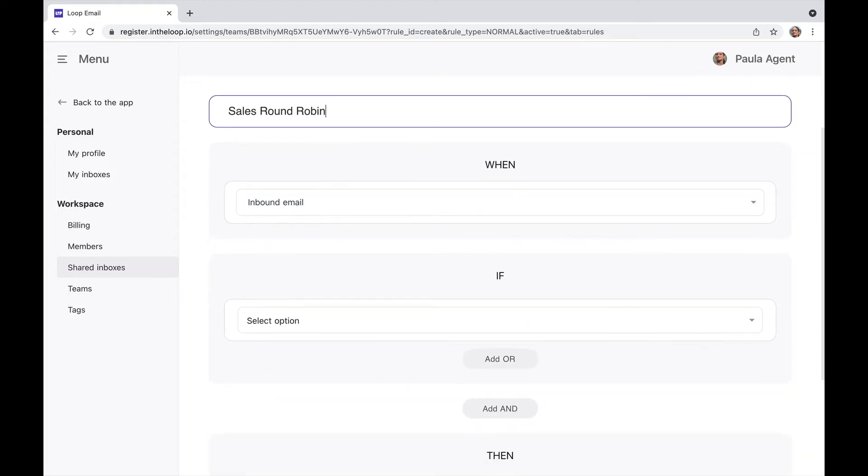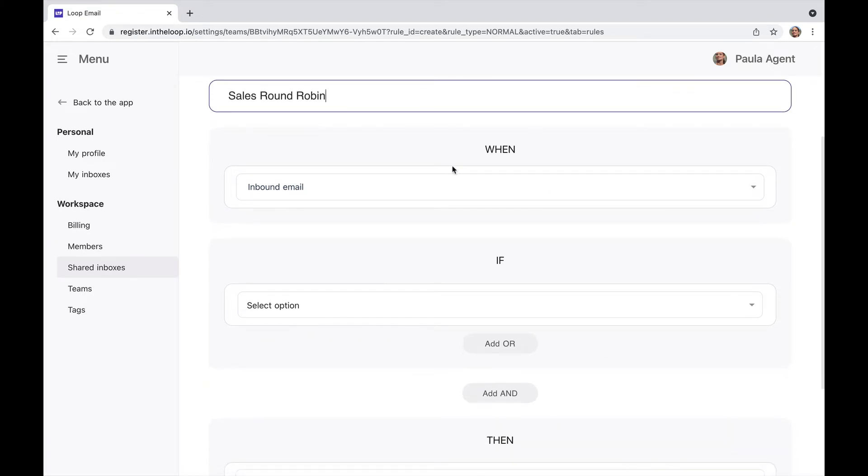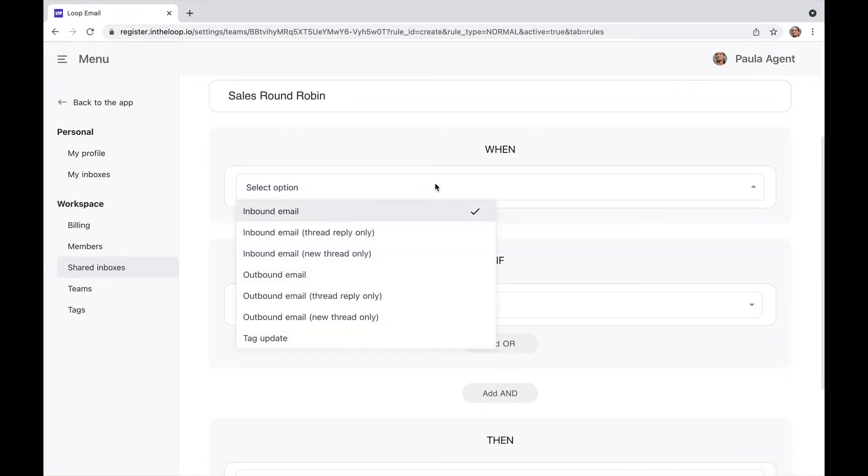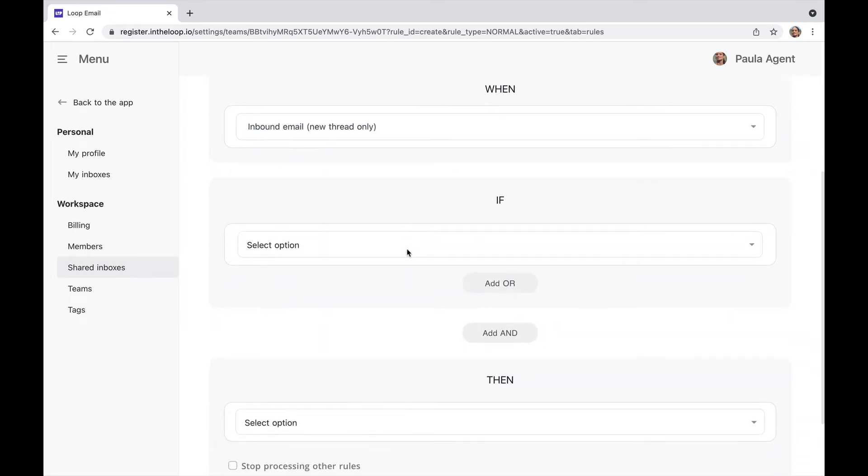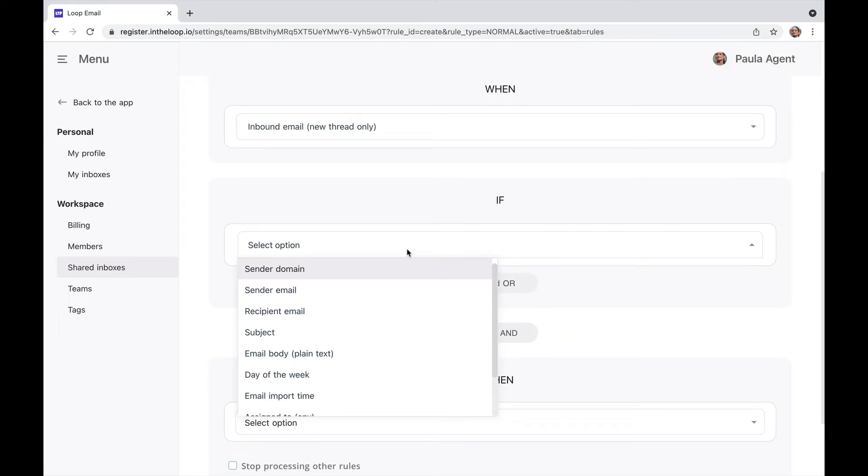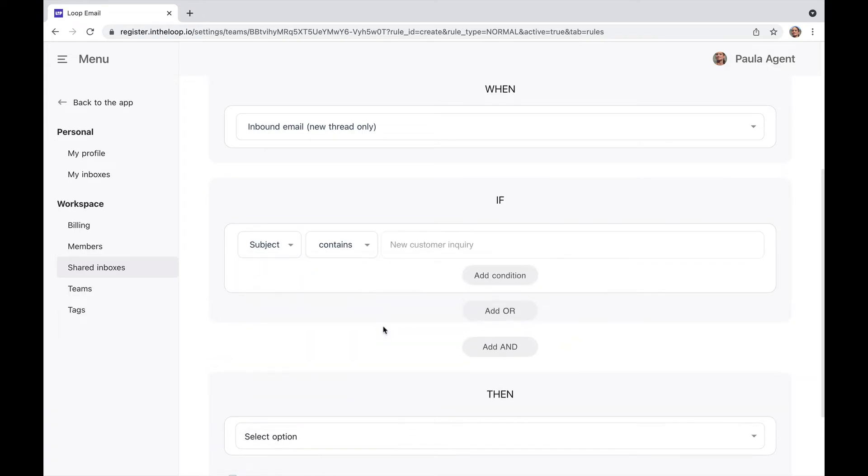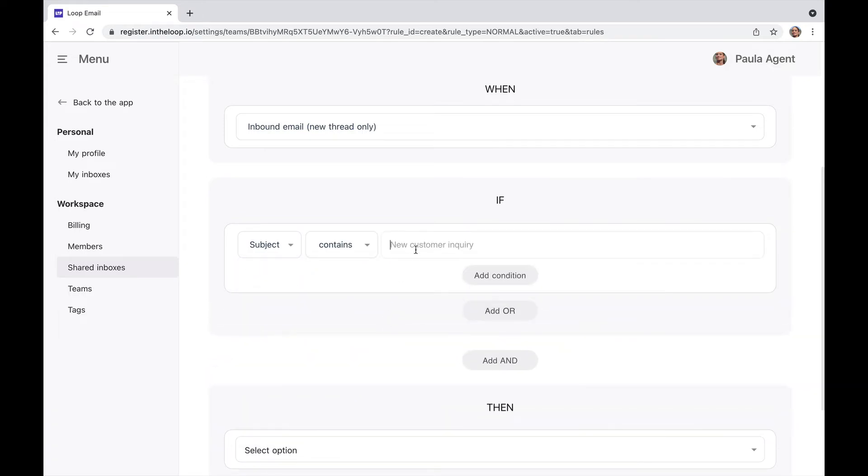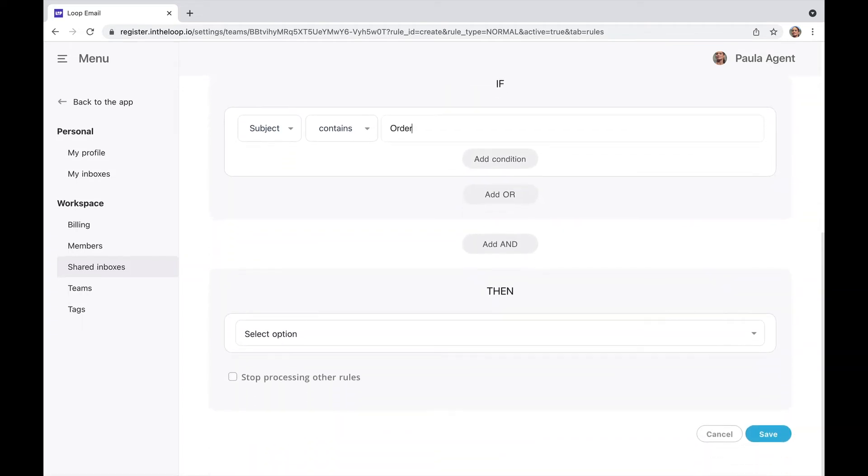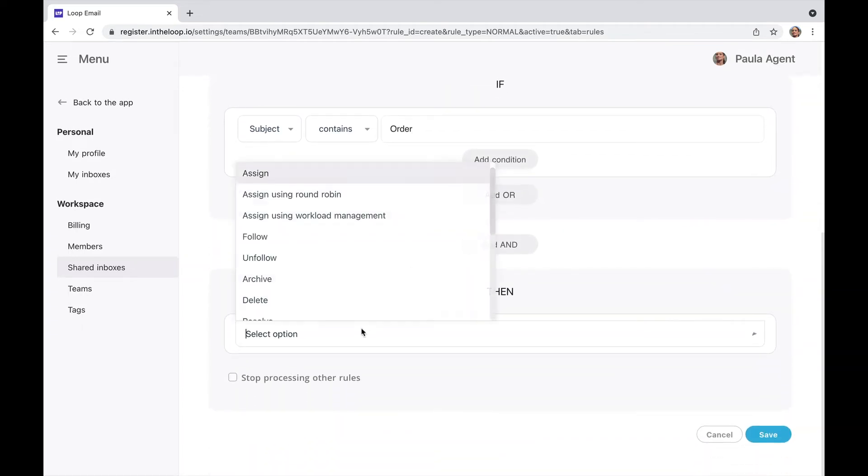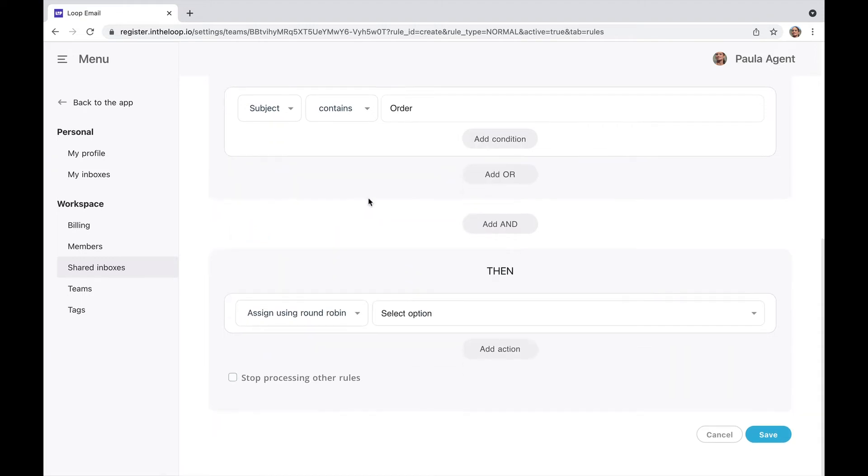I now set my criteria. I would like it that when a new email comes in and the subject contains order, then the email will be assigned using round robin.